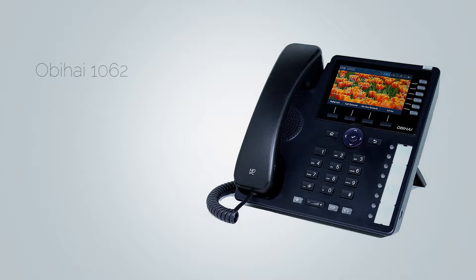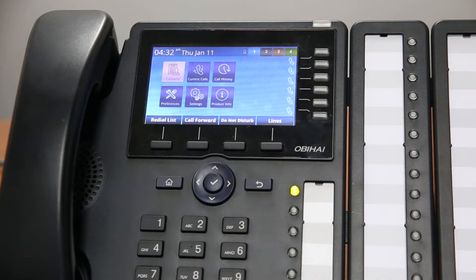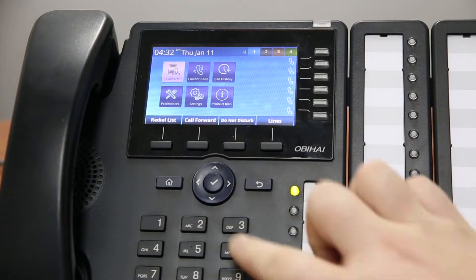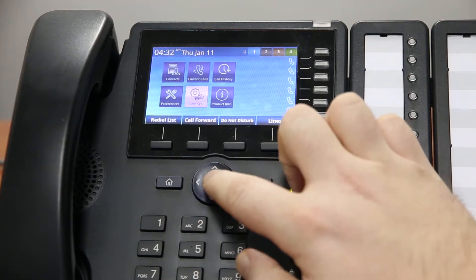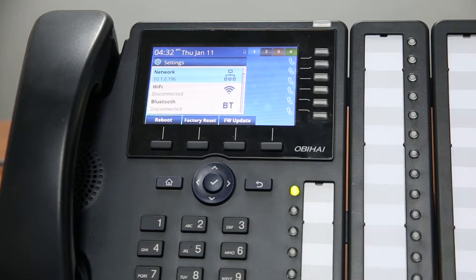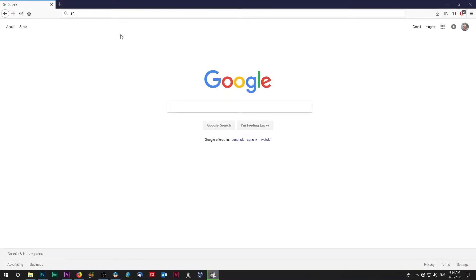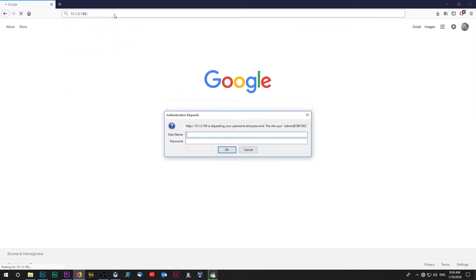Easiest way to auto provision your phone is through the phone web interface. To access the phone web interface you will need your phone IP address. Using the phone navigation buttons, select the phone settings and at top you will see your phone IP address. Enter the address in your browser and use your login credentials. If you haven't changed default Obihai login credentials, enter admin for both username and password.